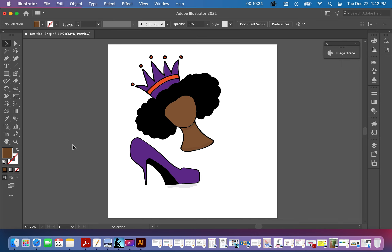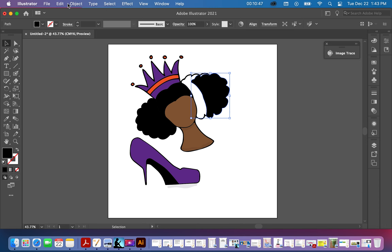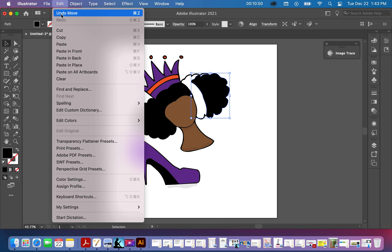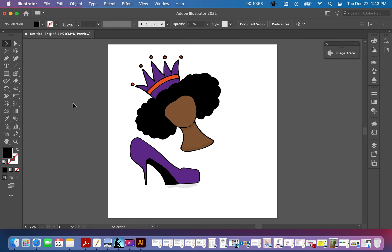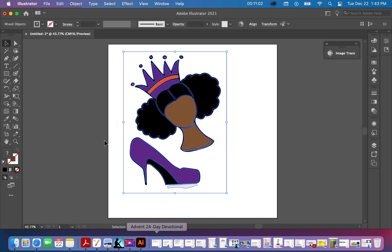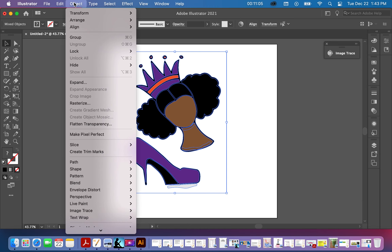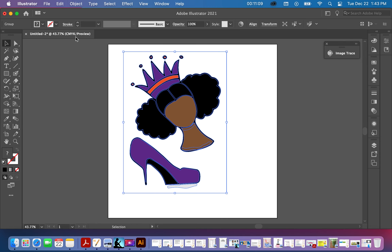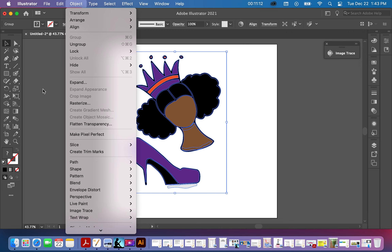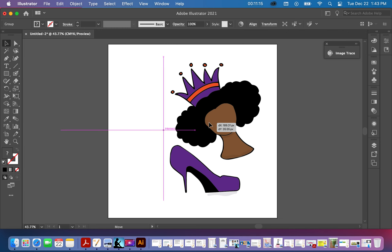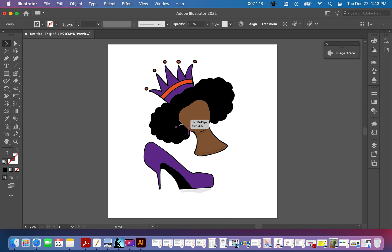Now remember everything is ungrouped, so if you try to move it everything will be scattered out of place. Go up and hit Undo Move to put it back. To avoid that, pull your cursor over all the objects, go back up to Object and now we're going to Group it — basically we took it apart and now we put it back together. Now when you move it, everything moves together and stays in its place.